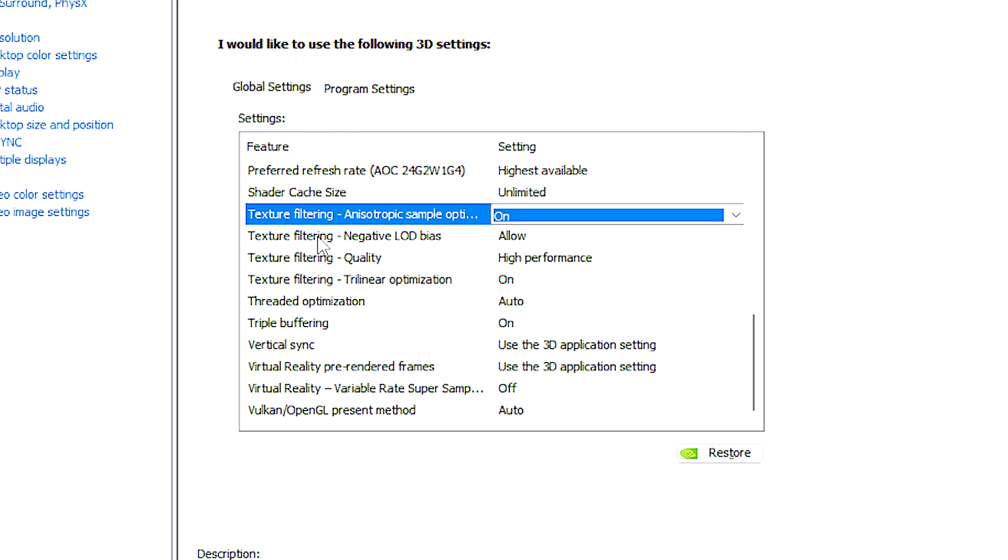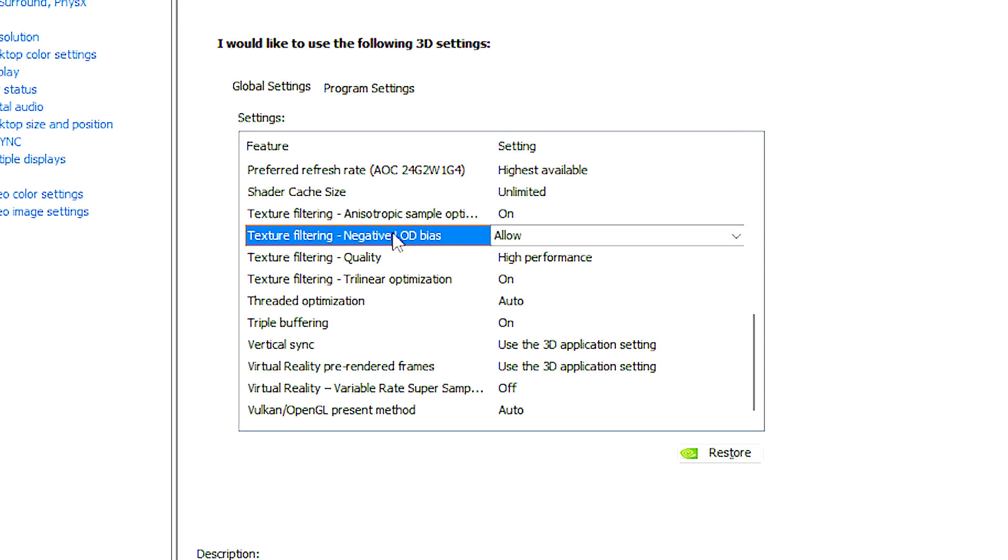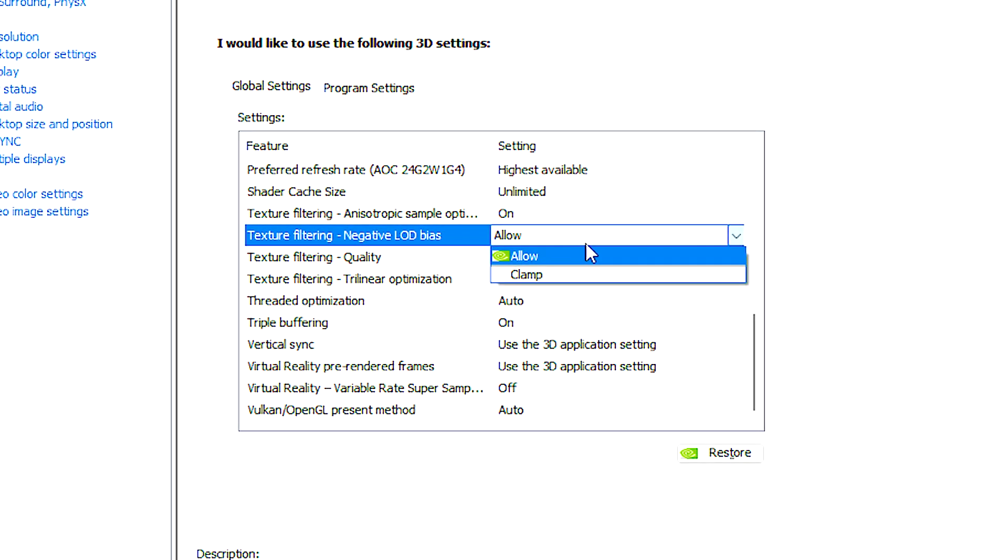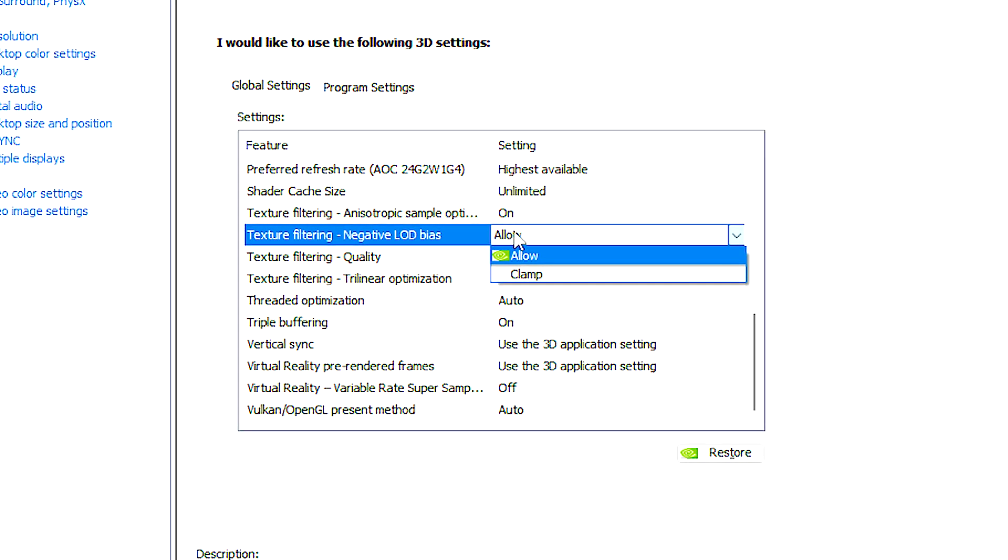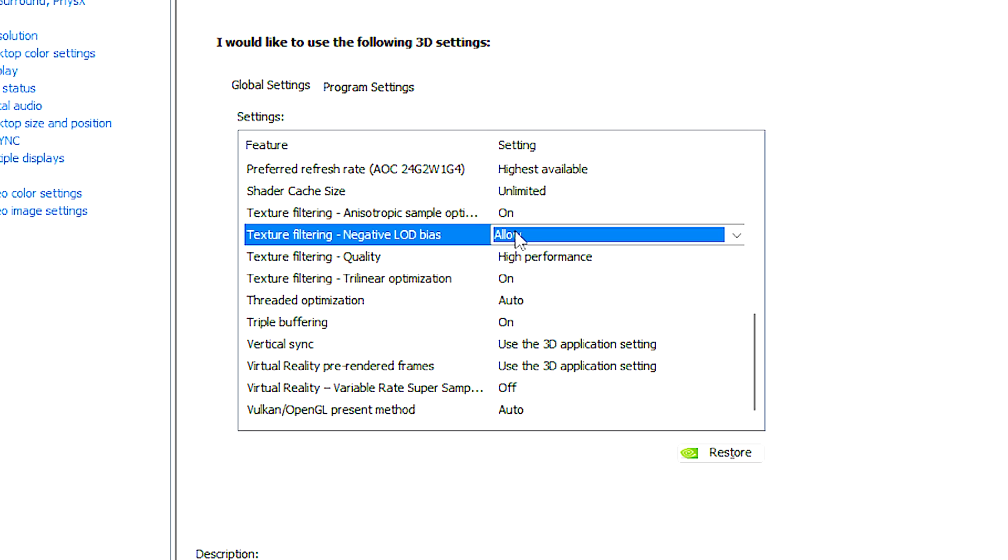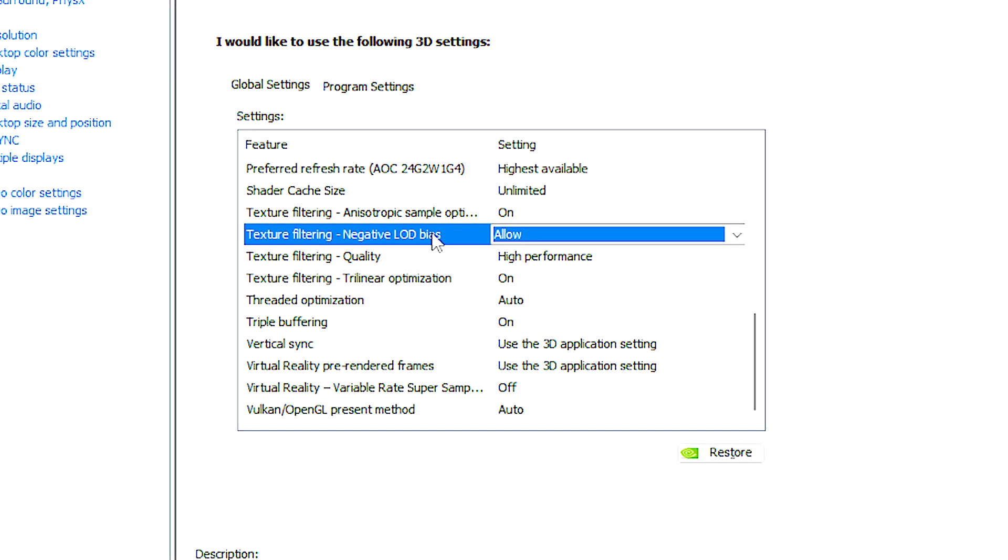Texture filtering negative LOD bias adjusts the rendering quality to potentially enhance image sharpness based on their distance from the viewer.